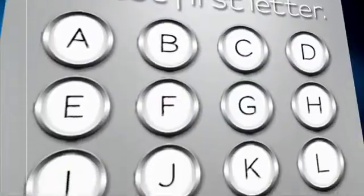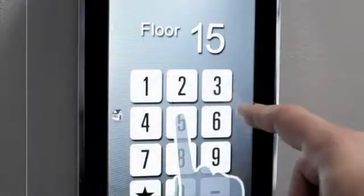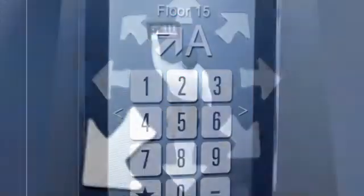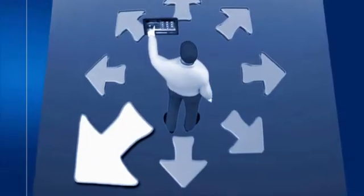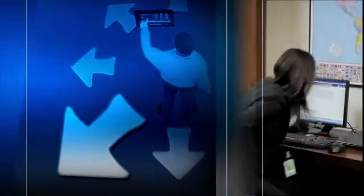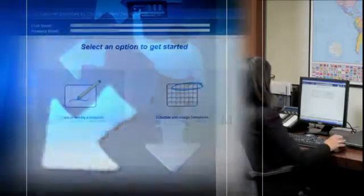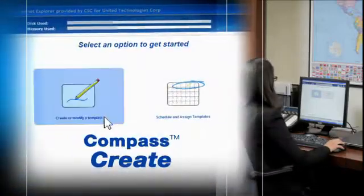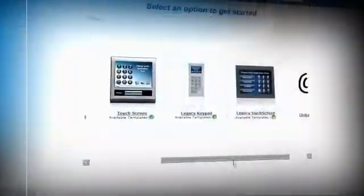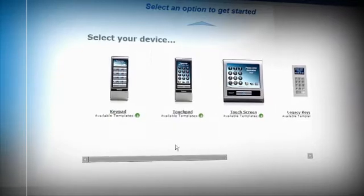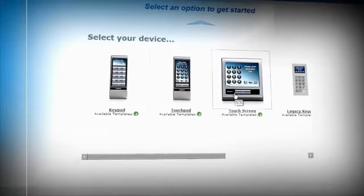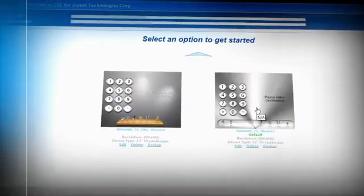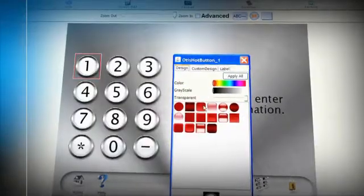Beyond the intuitiveness of the Compass Concierge interface, we have imagined a way to offer building managers the next level of flexibility. With the Compass Create software, you can completely modify the Compass Concierge displays to suit your building's customization and occupants' personalization needs.